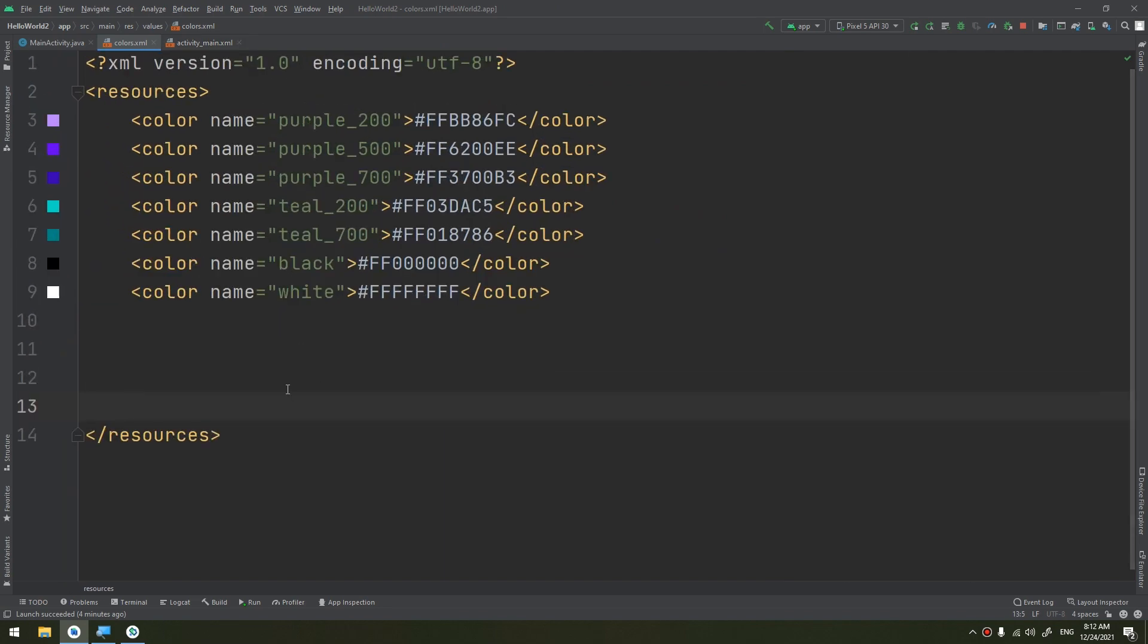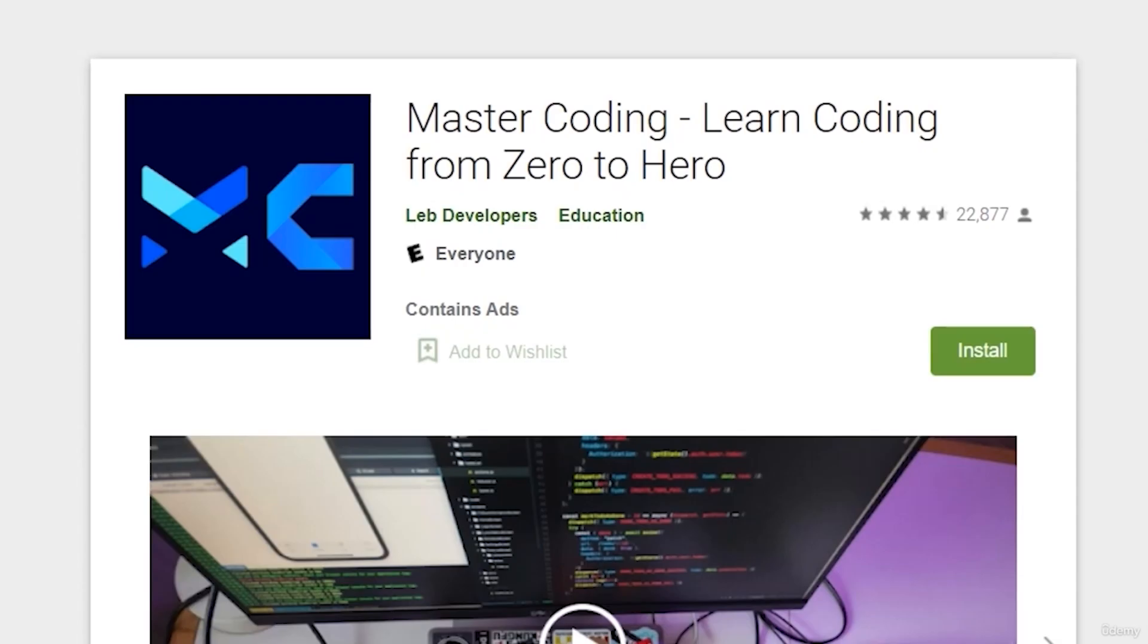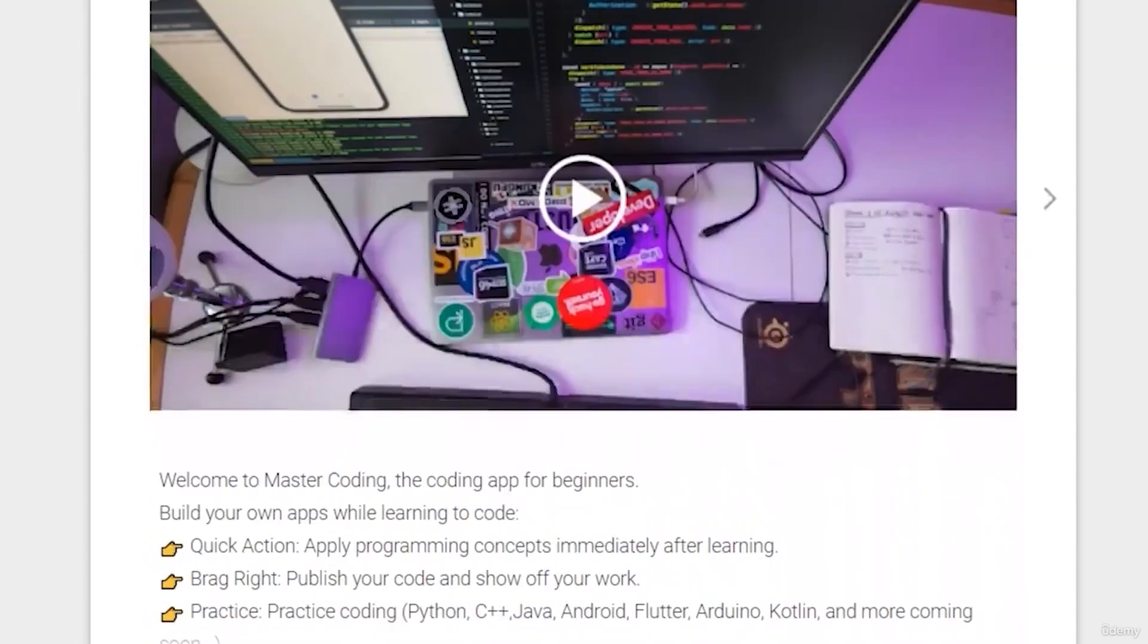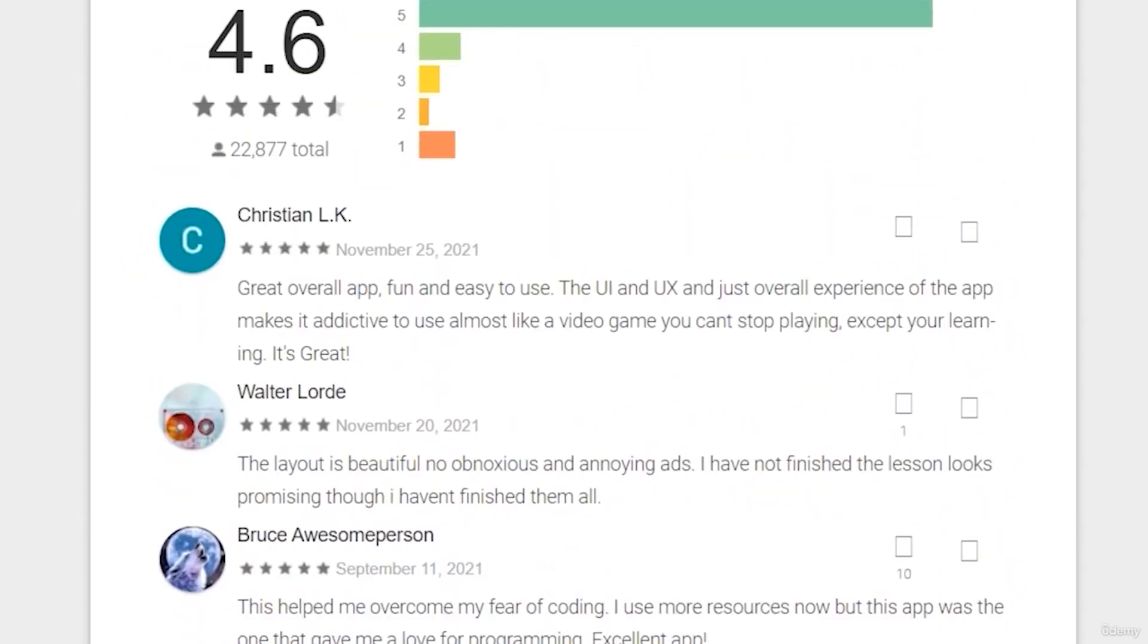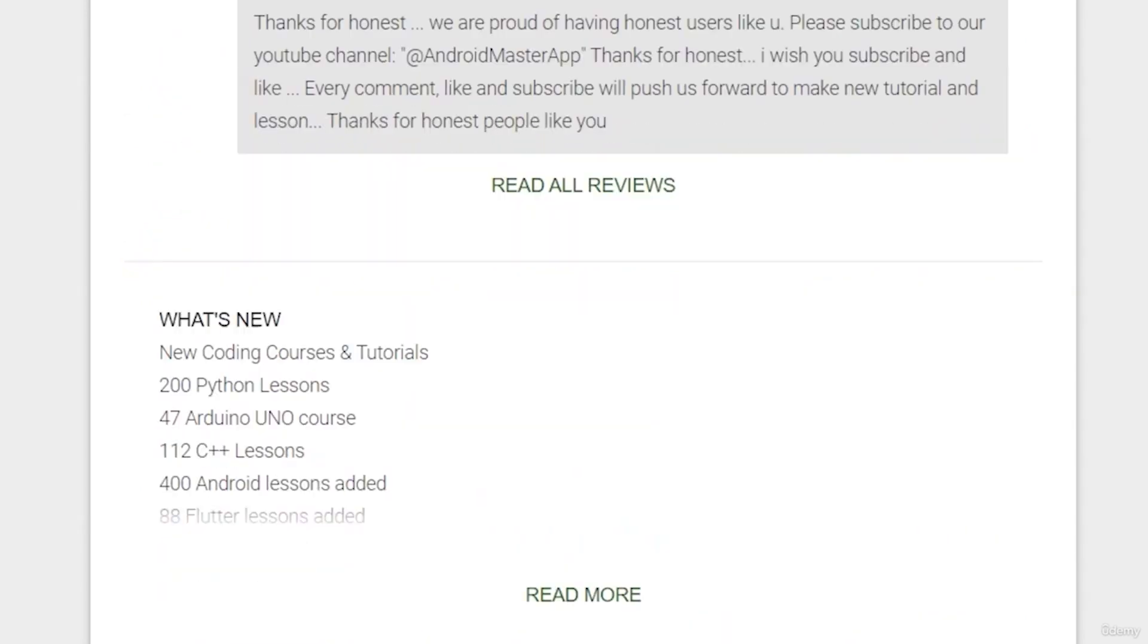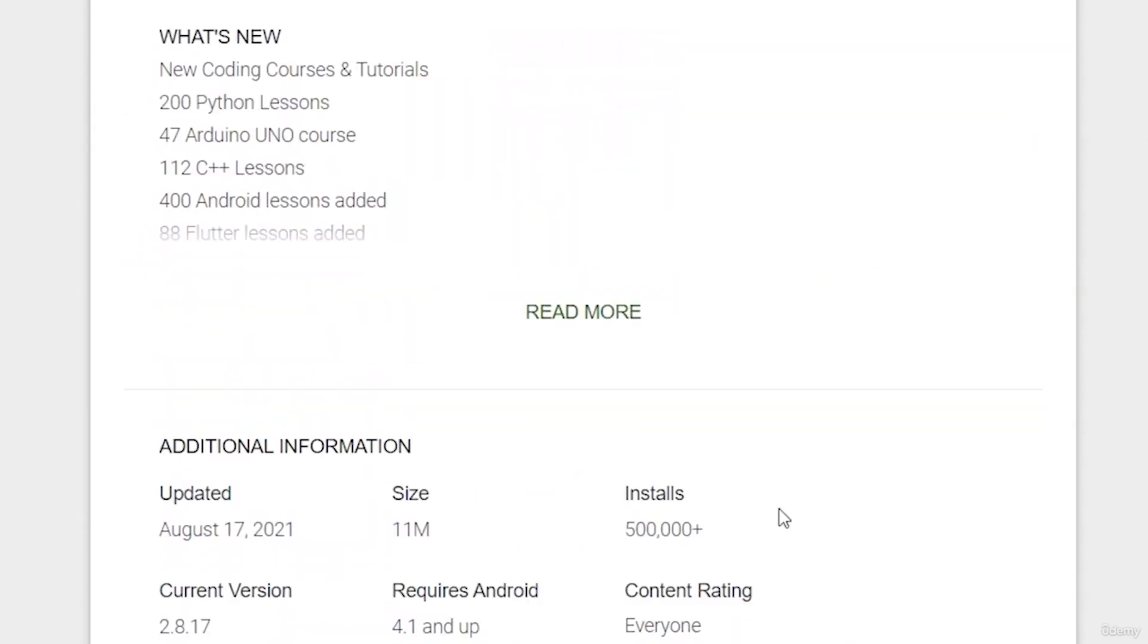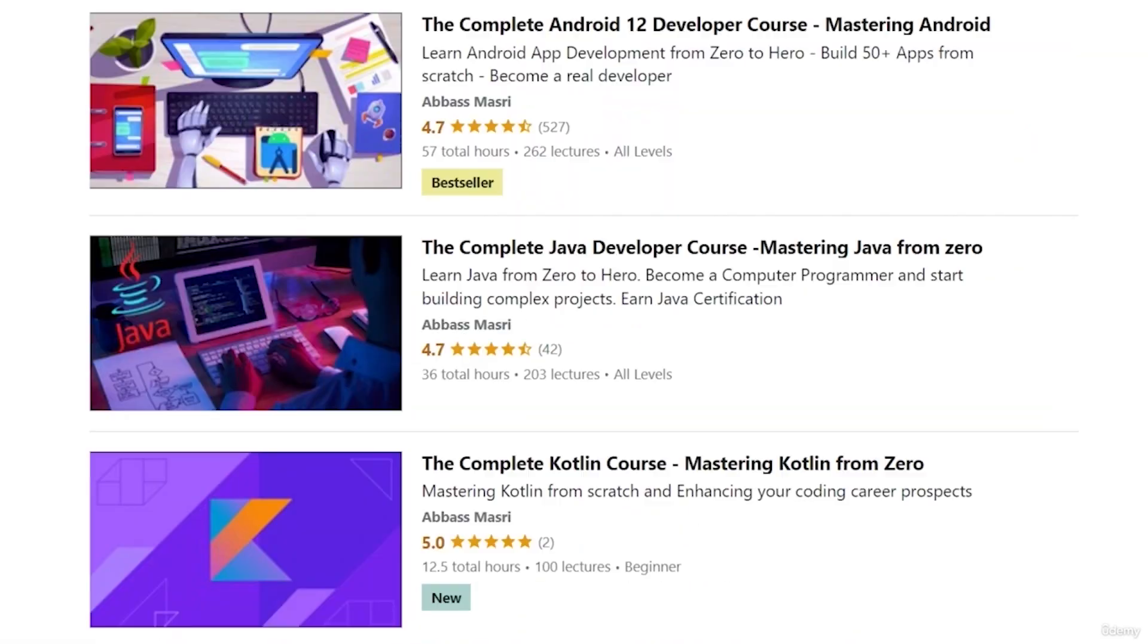If we start by creating a new color... If you want to learn Android app development and start publishing your own apps as thousands of people did, join our Udemy bestseller and higher rated course with a free coupon in the description below.